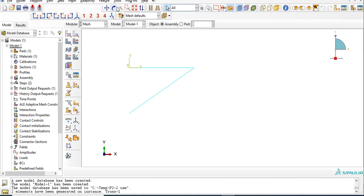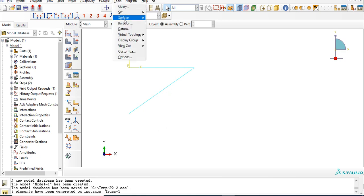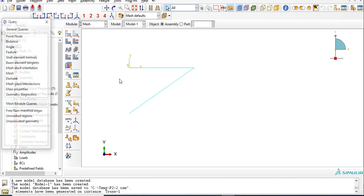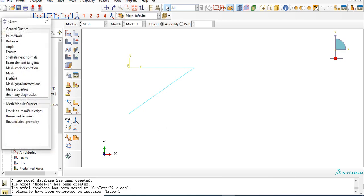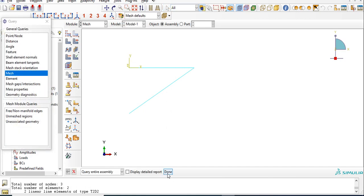Check it. Query mesh. Total number of nodes, one, two, three, and total number of elements, one and two. Element type is also matched.